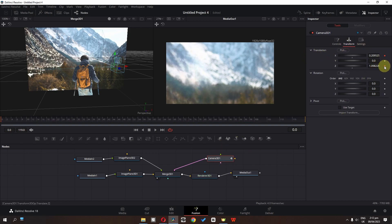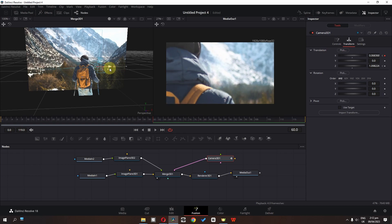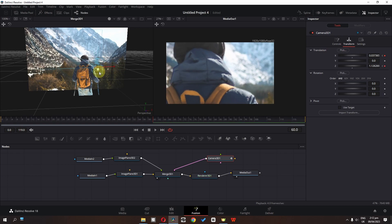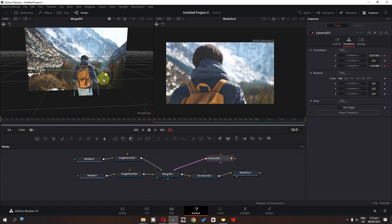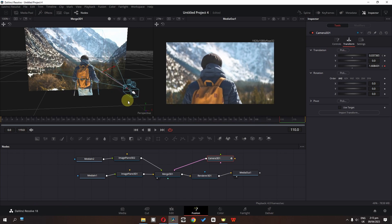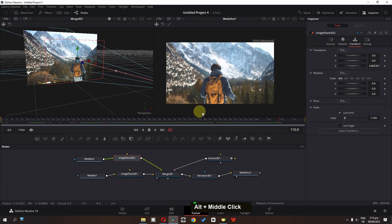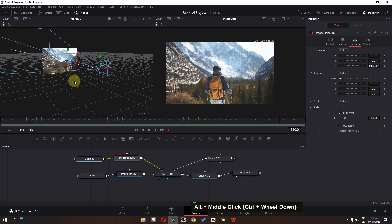Now add a keyframe in these two. Let's go to frame 60 of this clip and place the camera right here. From this position, go to the next frame and place the camera right here to animate the movement.